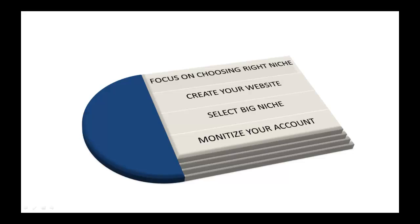Try choosing big niches with a lot of subcategories so that you can attract the customers with mass audience very easily. Monetize your account at least twice a week to have a track with what's happening.